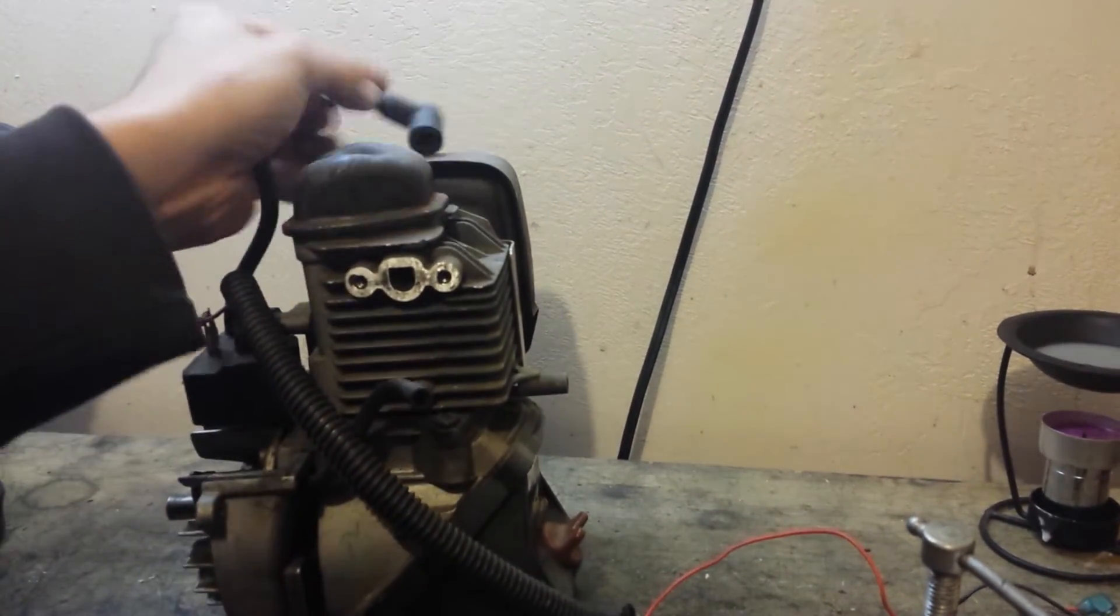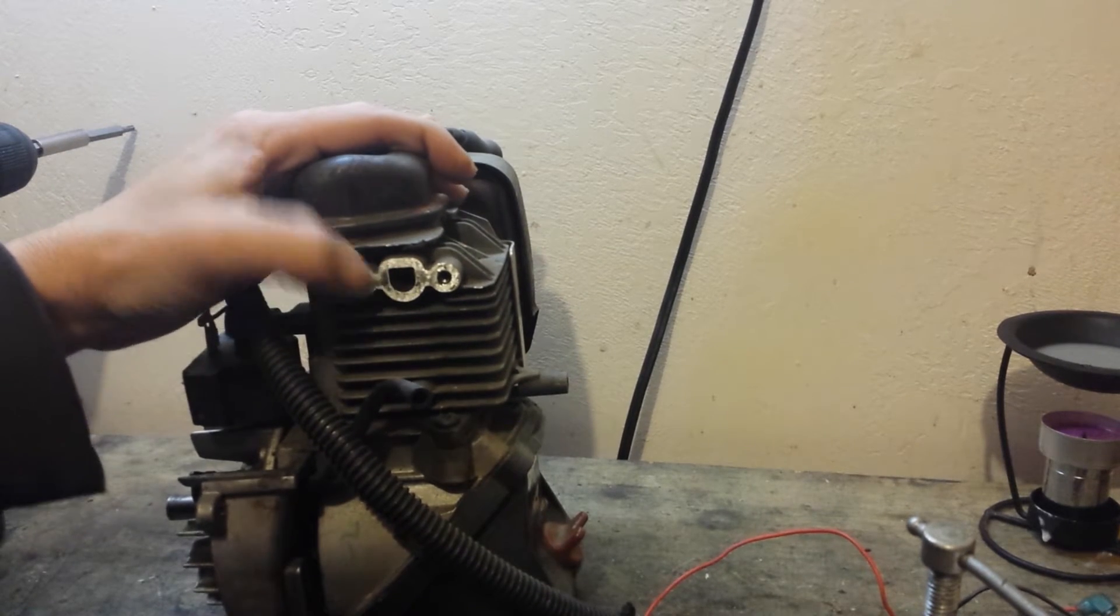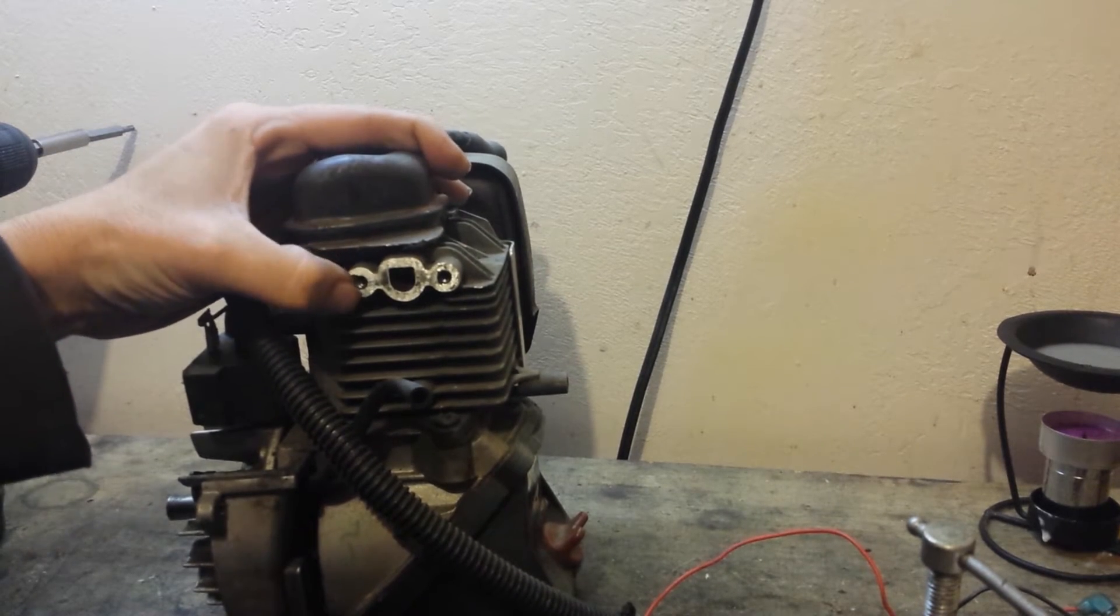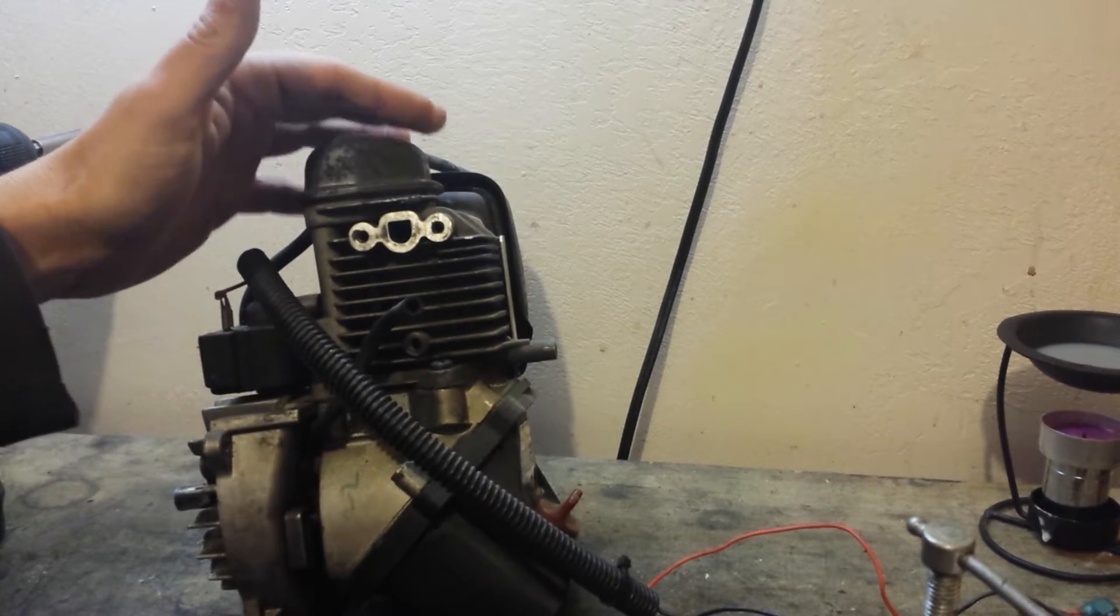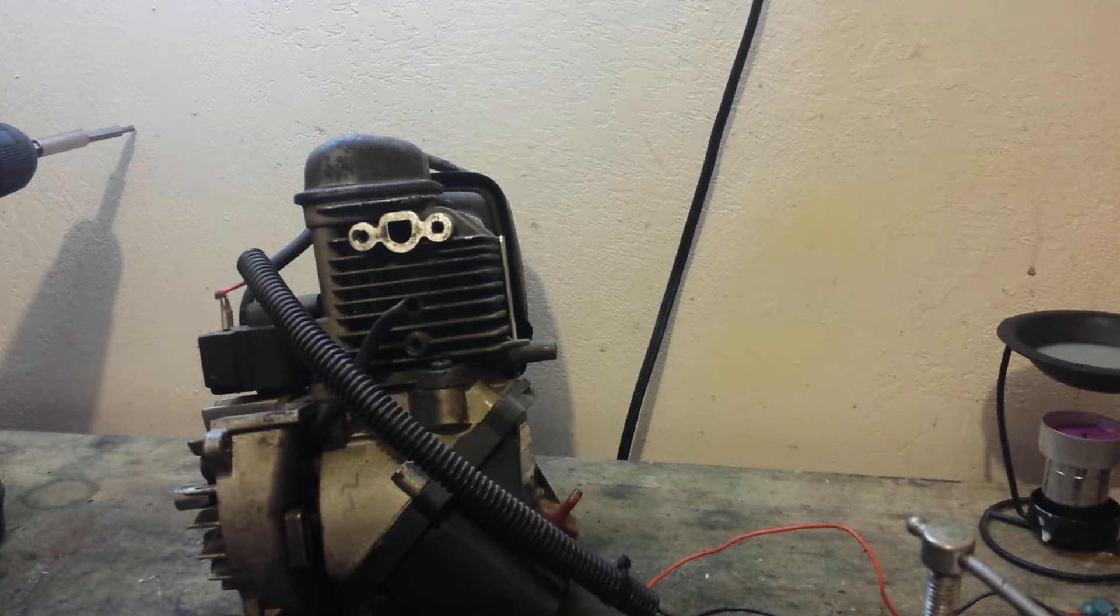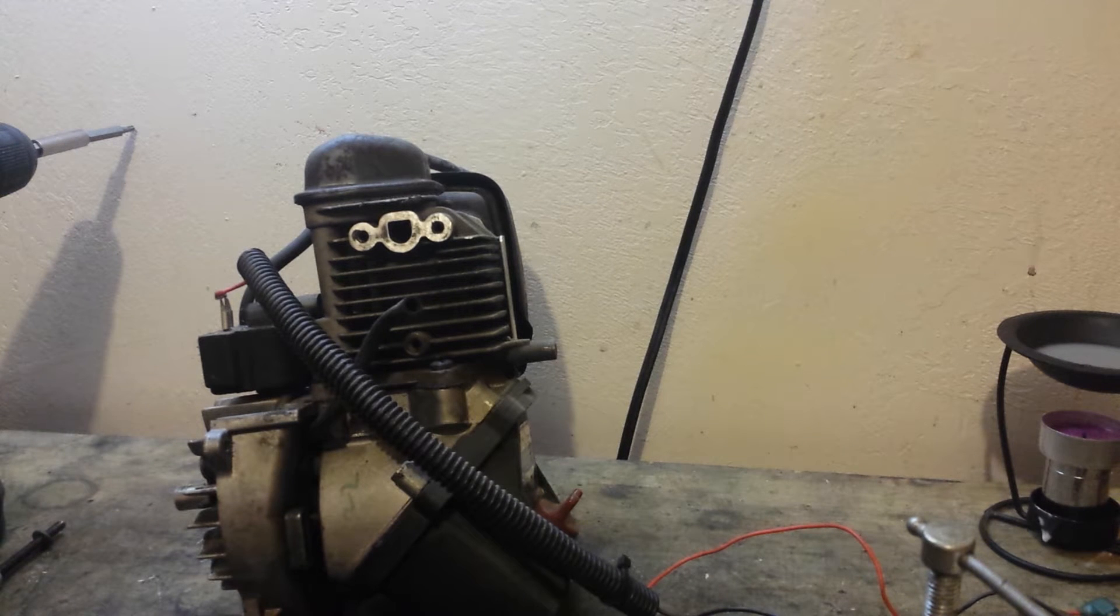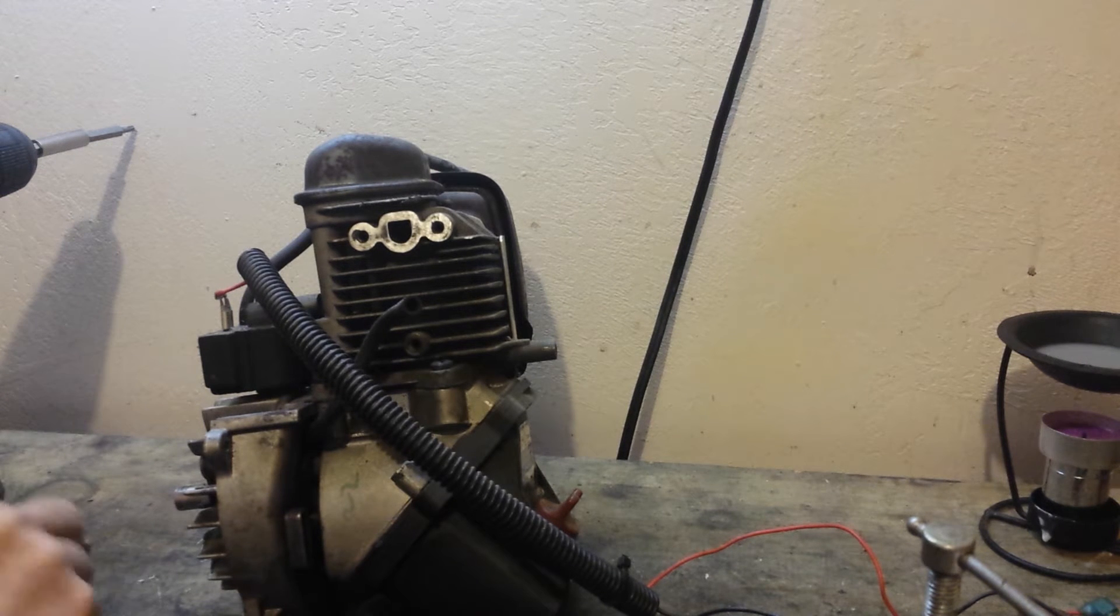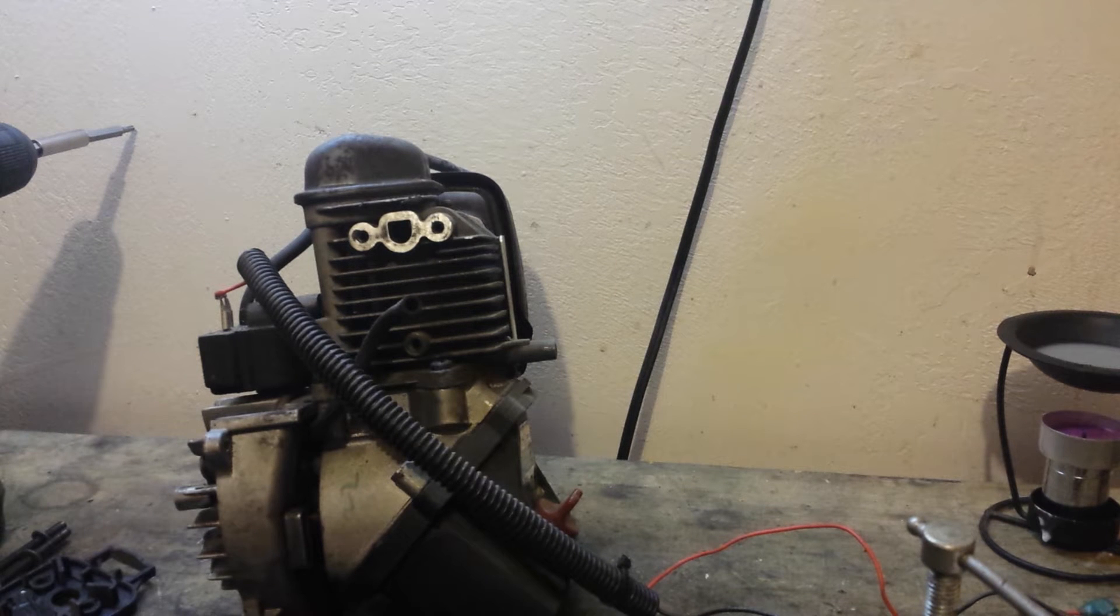The intake port is only a couple of times bigger than the bolts that hold it on, but since it's a 26cc motor it doesn't require a whole lot of air or fuel.